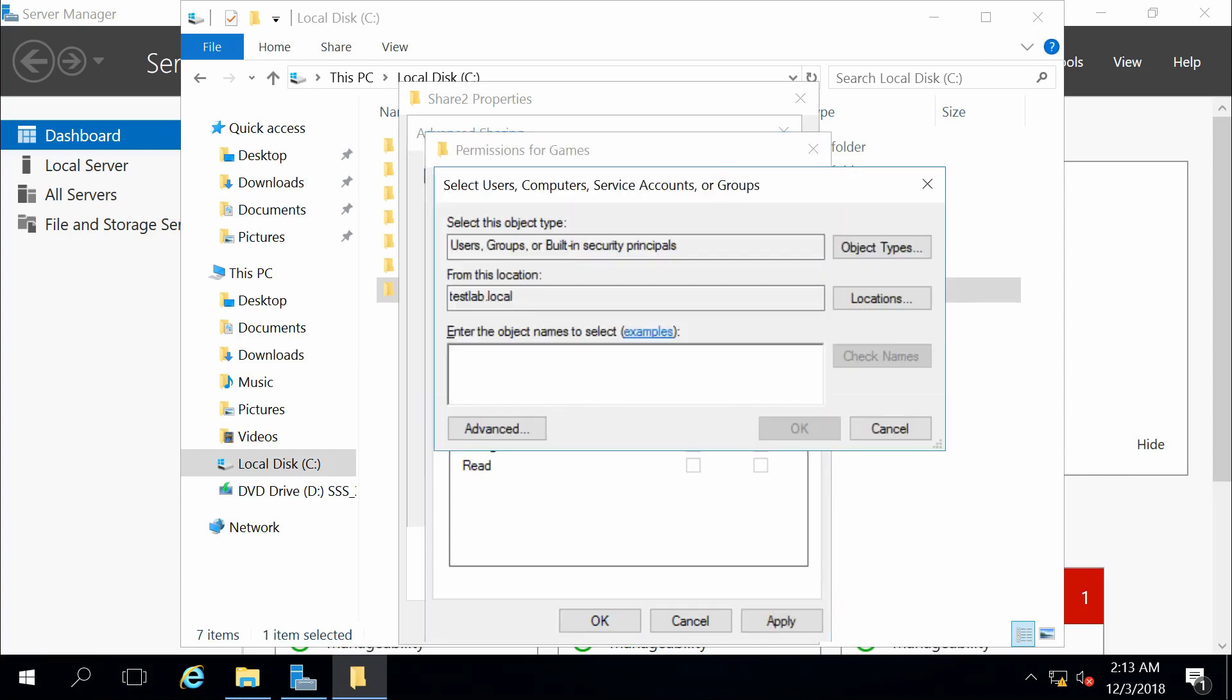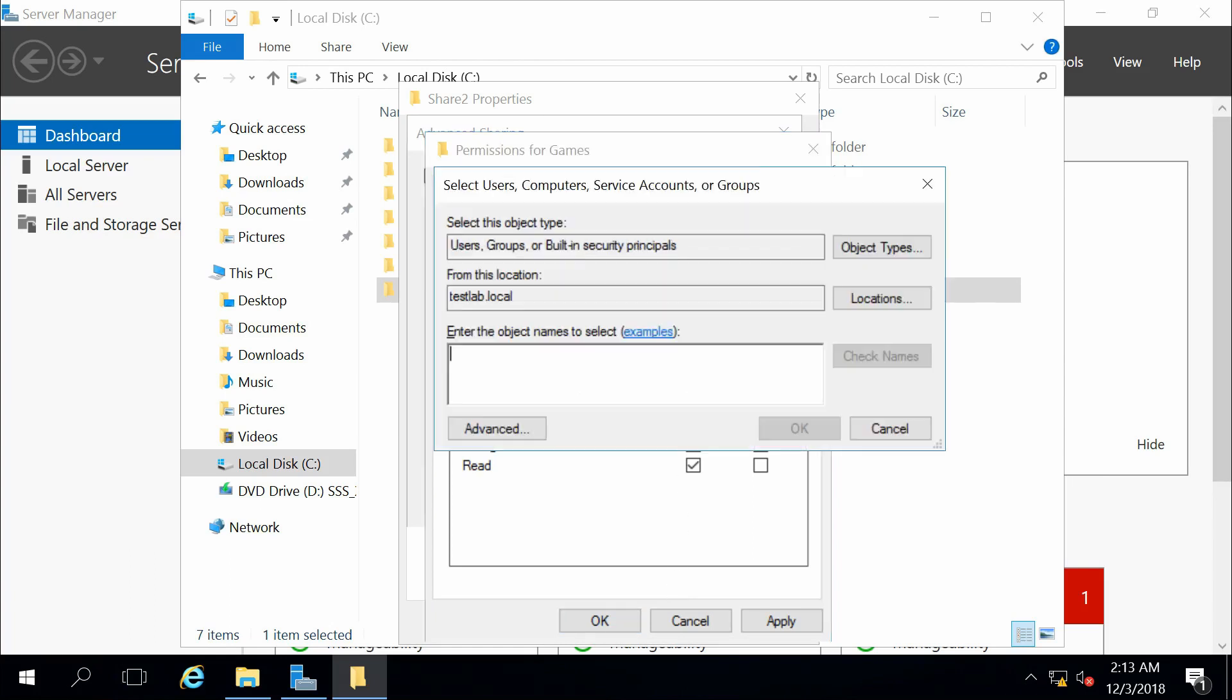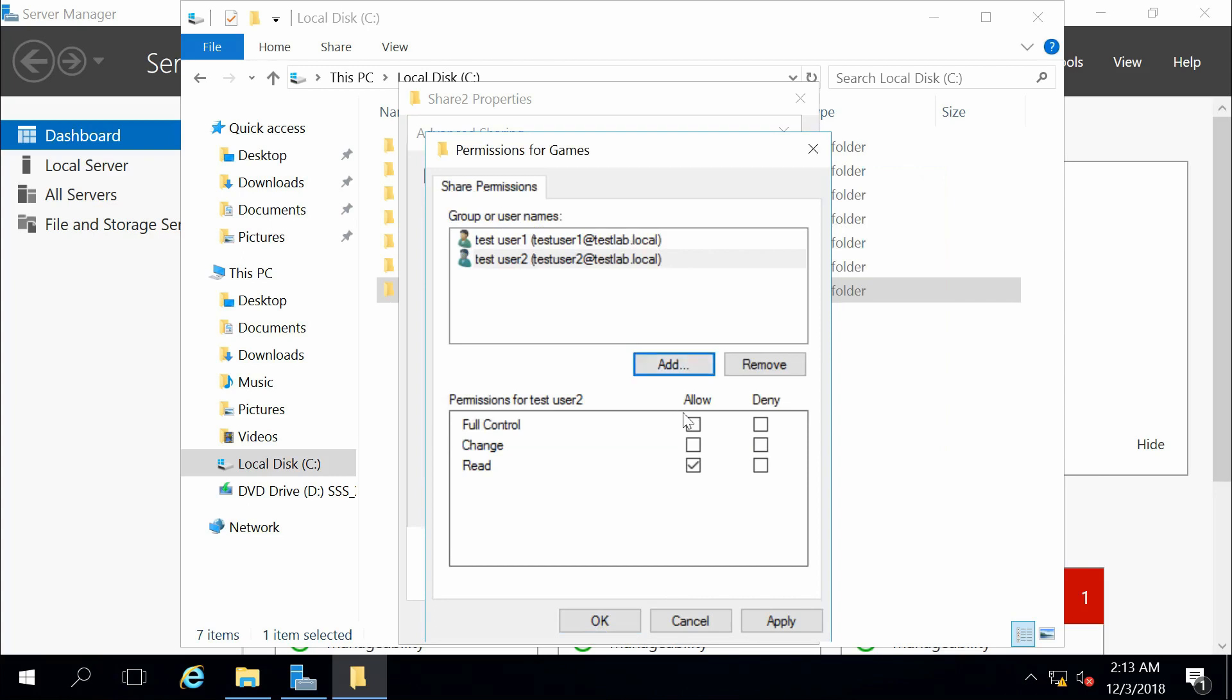But I want test user one to have full control. So read, write, and the ability to change permissions. Test user two should have just read permissions.